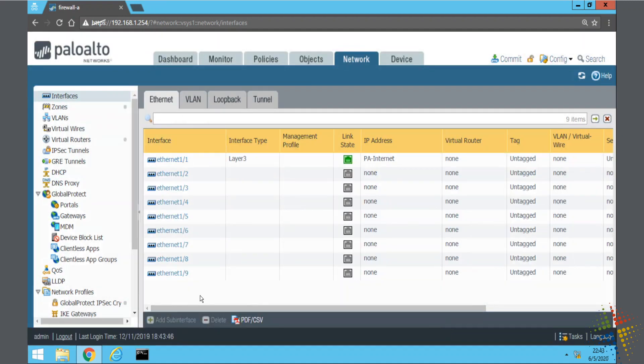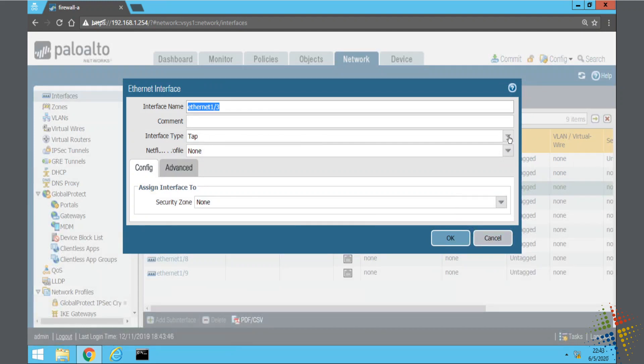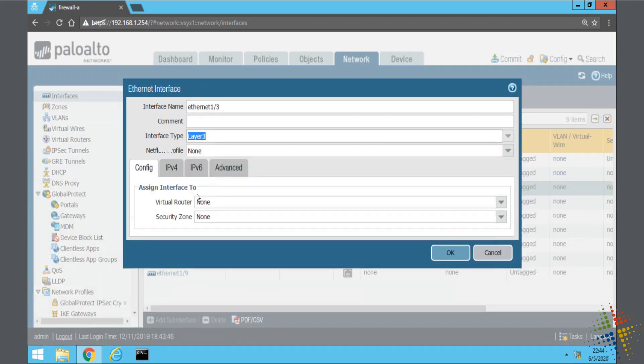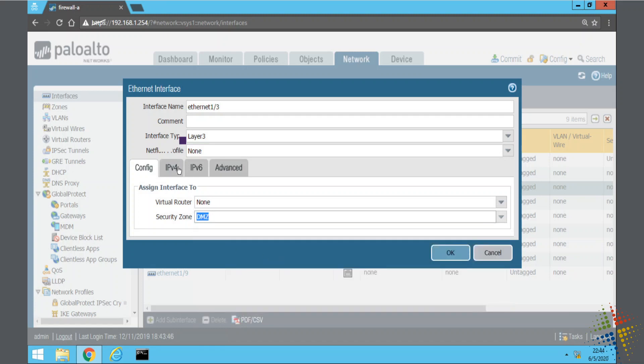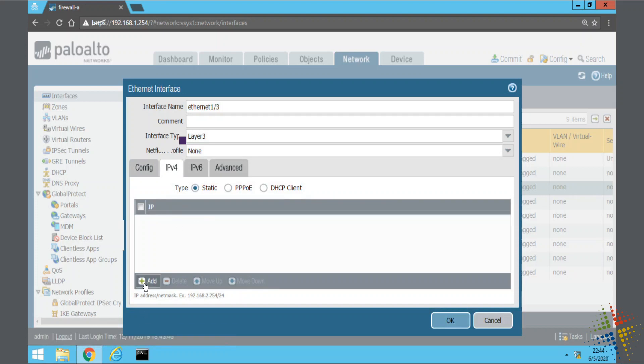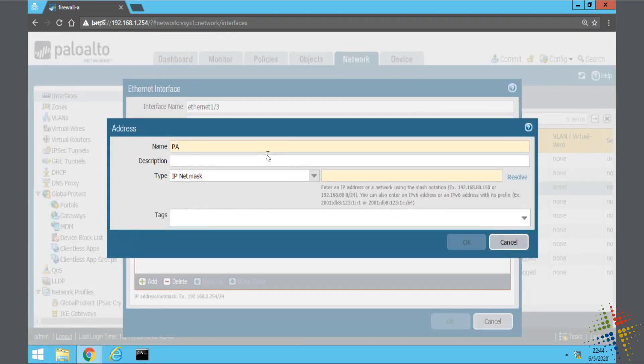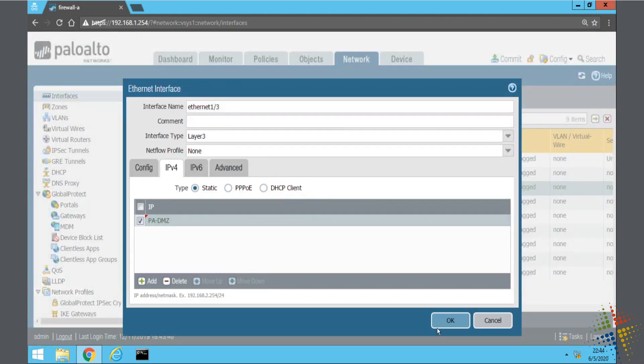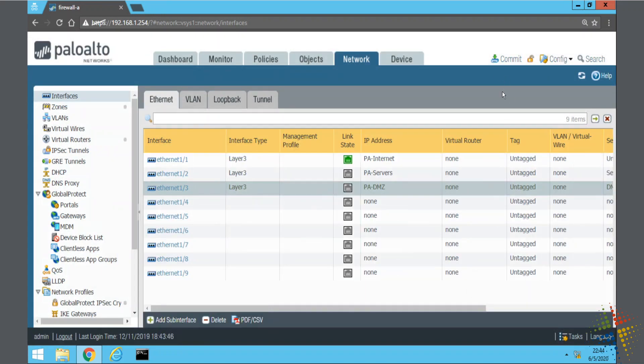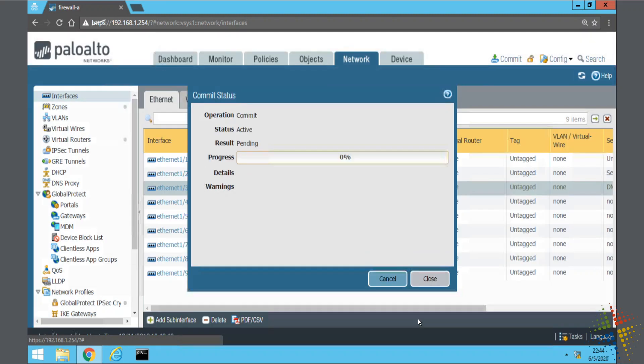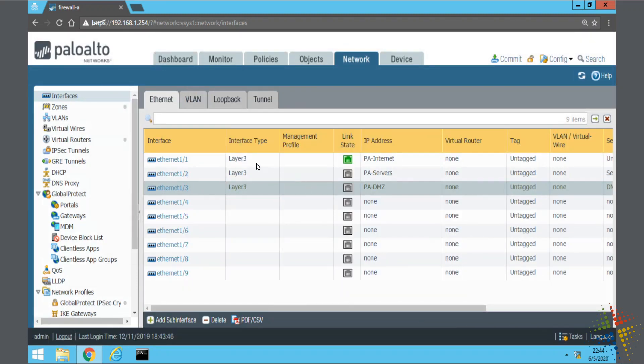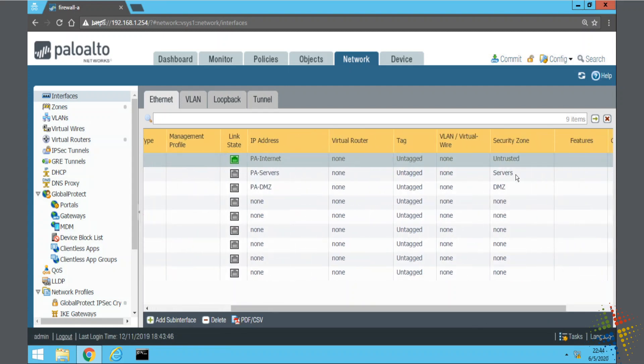And then same thing for 1-3. Interface type. Layer 3. Security zone. It's going to be DMZ. I just did that backwards, didn't I? My notes say 1.3 is the DMZ, so I'll go with that. PA-DMZ, 192.168.50.1 slash 24. And I'll go ahead and click commit. And then I'll close the window. Ethernet 1.3 we committed previously. The link state is now green and it is good to go. Security zone is listed over on the right hand side.